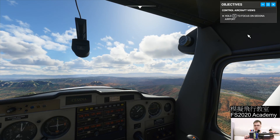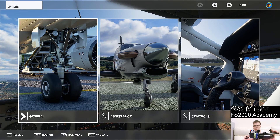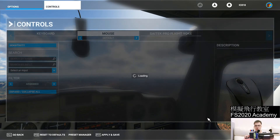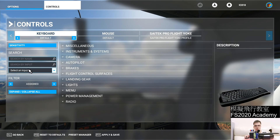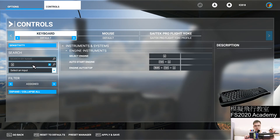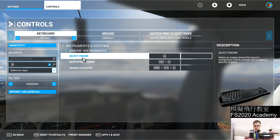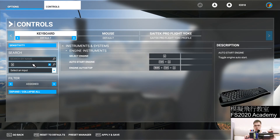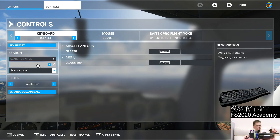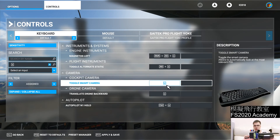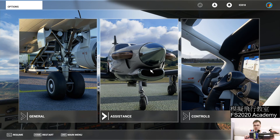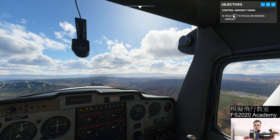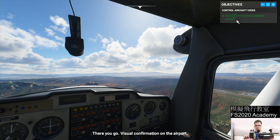It says hold E to focus on Sedona airport, but pressing E doesn't do anything. When I first tried this lesson I was stuck for more than 15 minutes. Press Escape to go to the menu, go to Controls and click on Keyboard. With the default setting, key E is mapped to 'select an engine' — not what we want. What she actually wants is the 'toggle smart camera' button, which is S. So press S instead. Otherwise you'll get stuck just like me. Press S and you'll get visual confirmation on the airport.